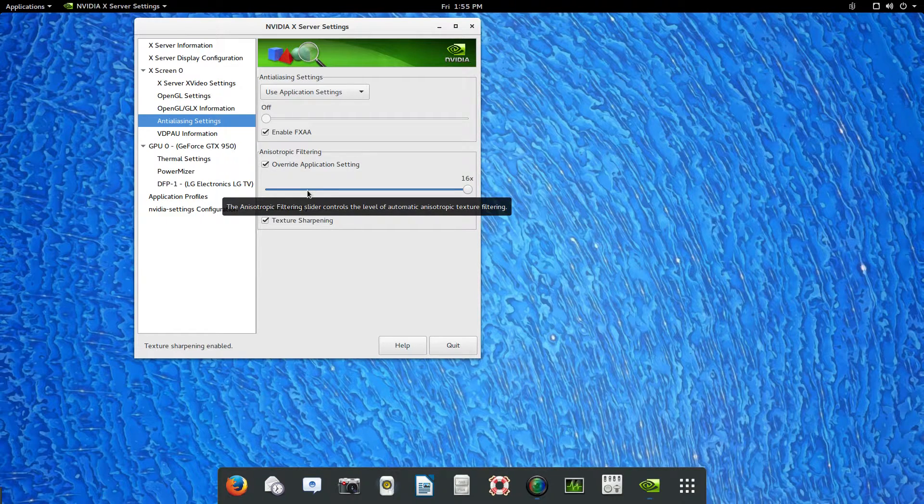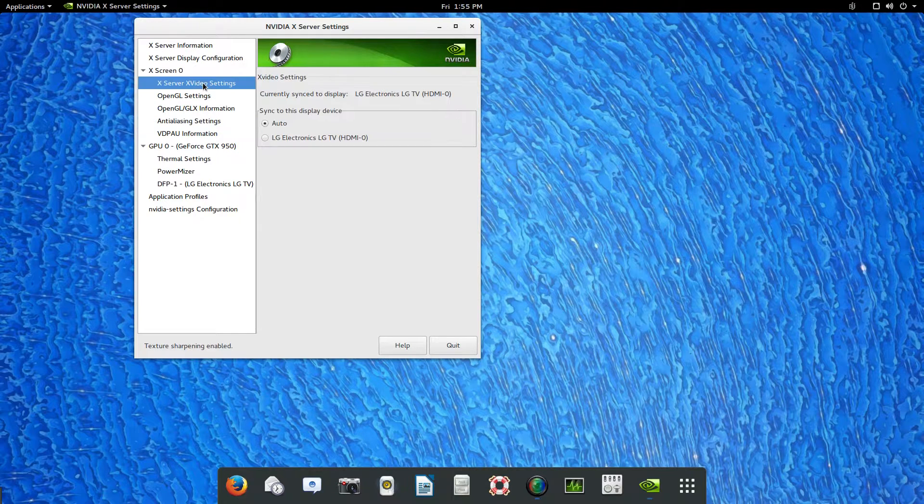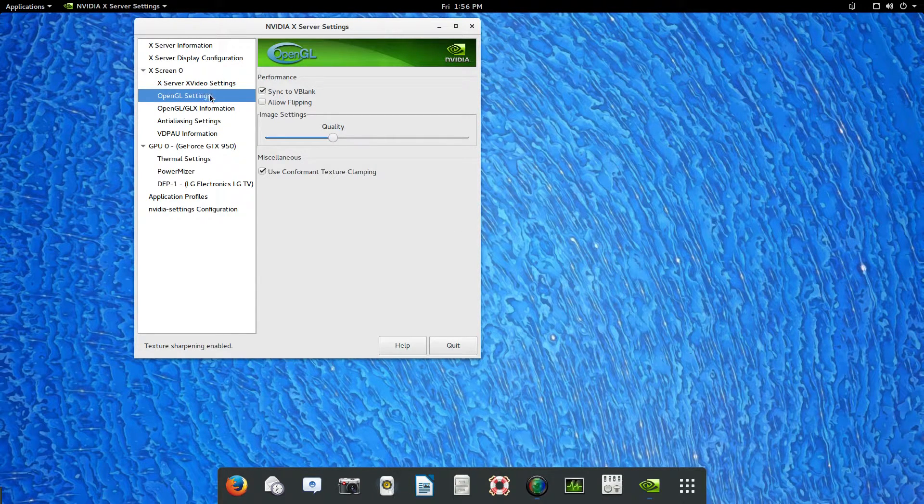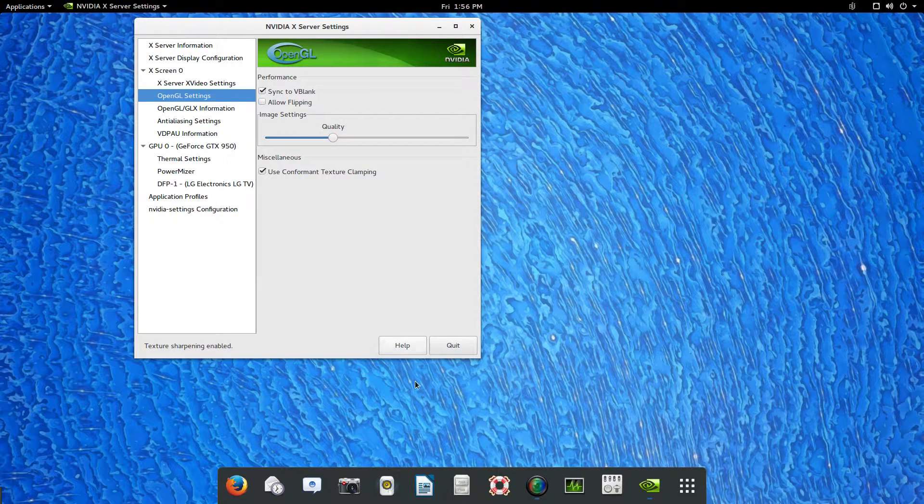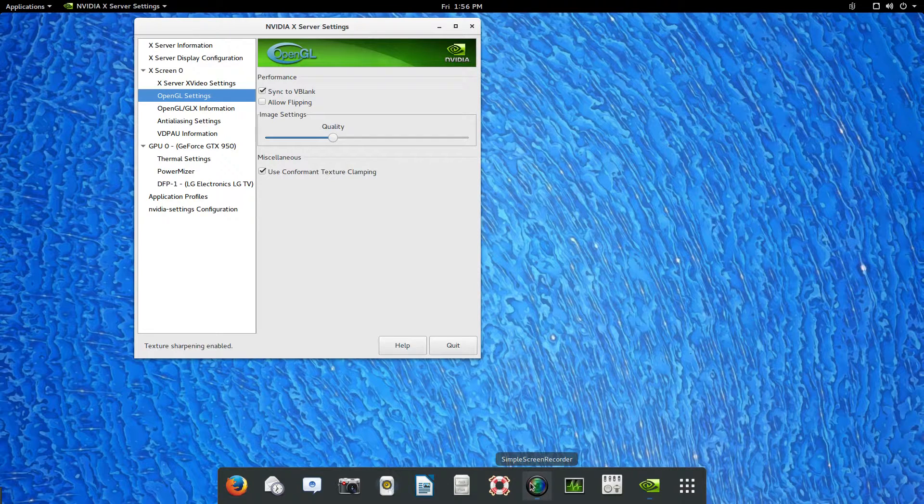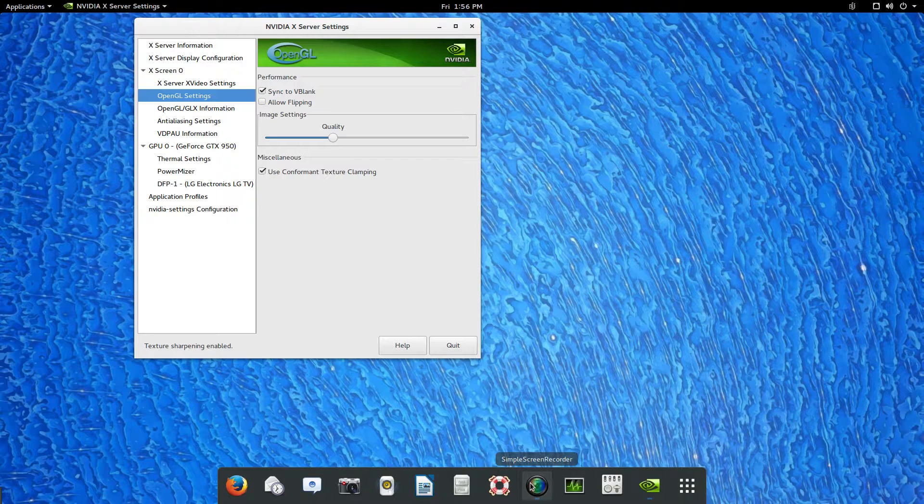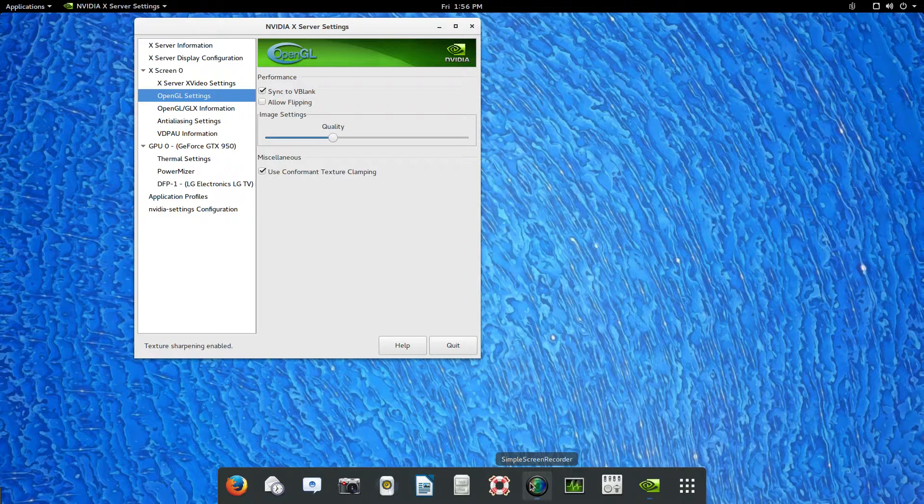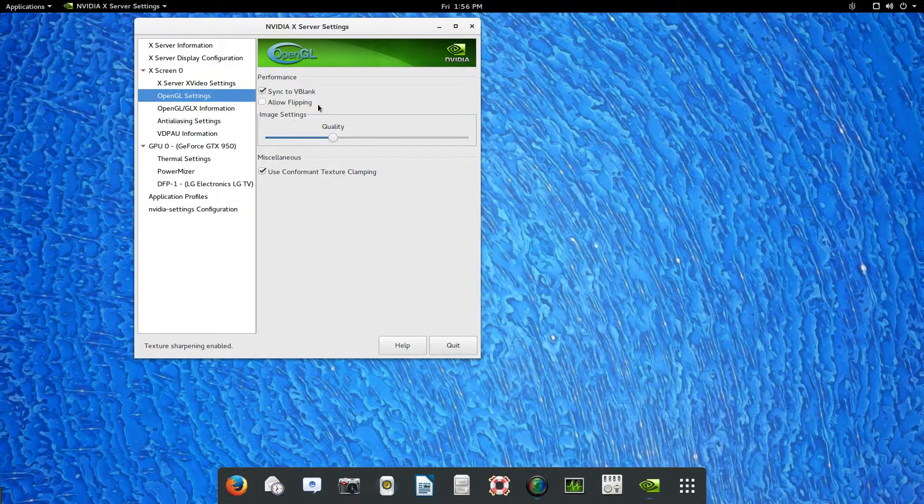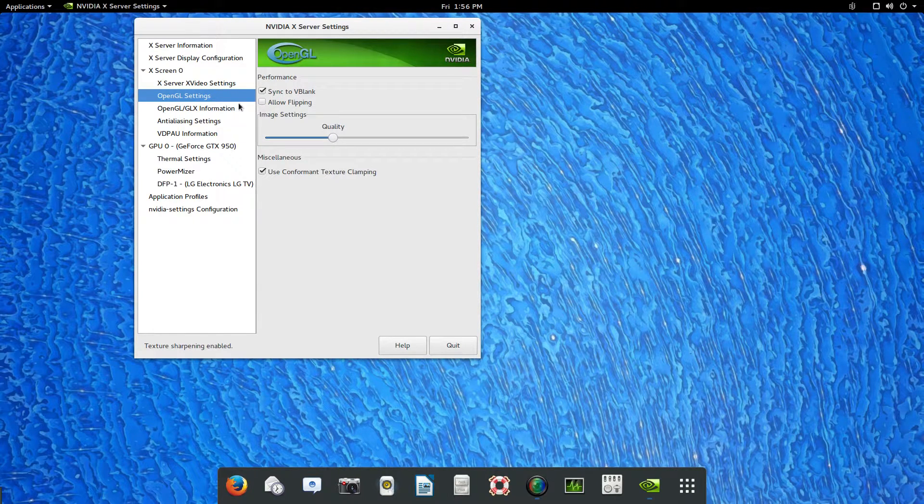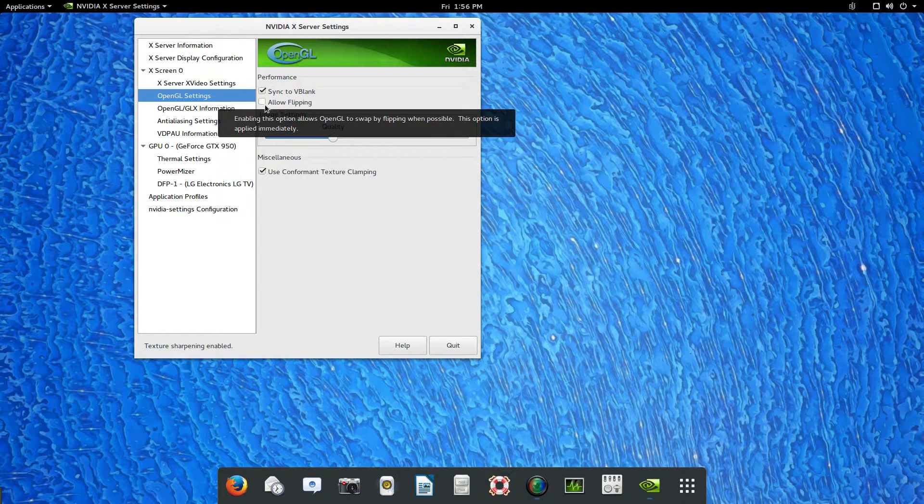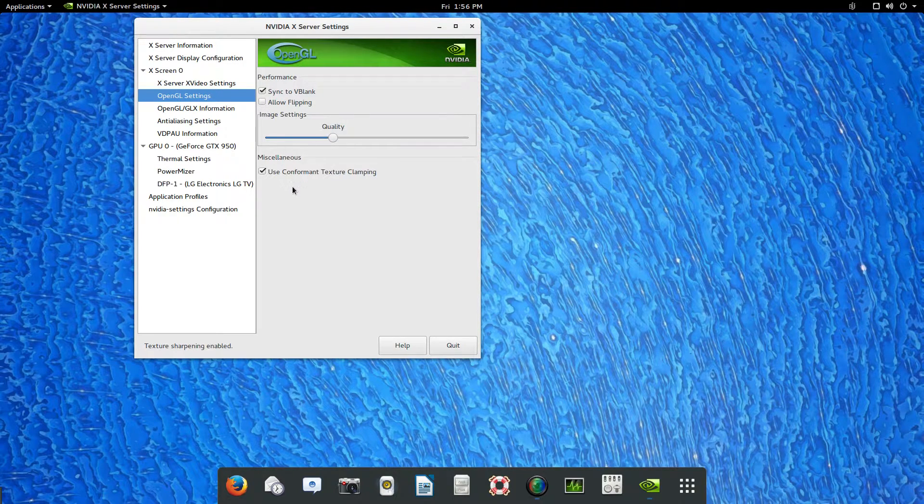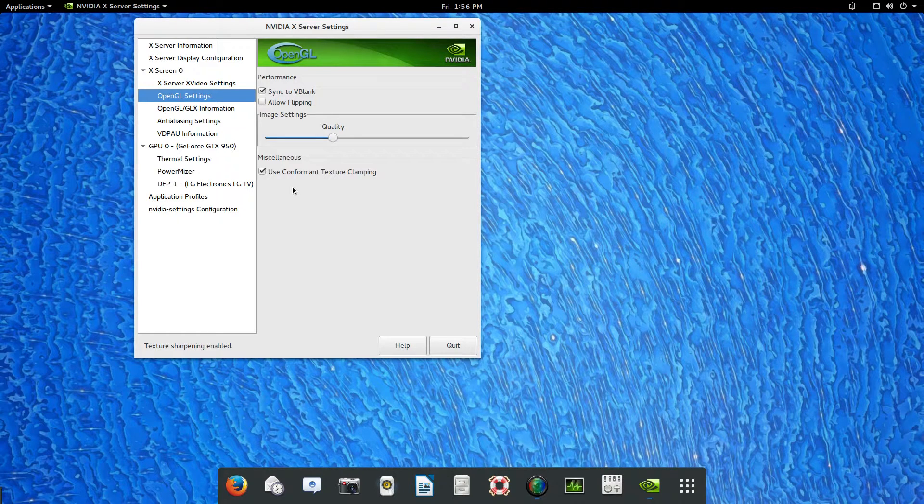For textures and sharpening, I go ahead and click that. What that does is enable those features actively all the time using the graphics chip. When you start up your system and then you turn on simple screen recorder to do any screen casting, there's a small window that pops up asking you to disable flipping.